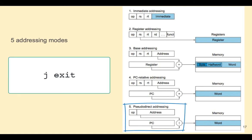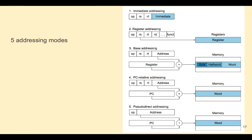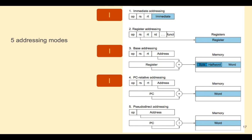Pseudo direct addressing is used for jumps. The 26-bit address field is reconstituted with the help of the PC and a shift instruction to form the address of the jump. Although we have five addressing modes, we only have three instruction formats. The R instruction format is used with register addressing, the J instruction format is used with pseudo direct addressing, and the I format is used with immediate addressing, base addressing, and PC relative addressing.